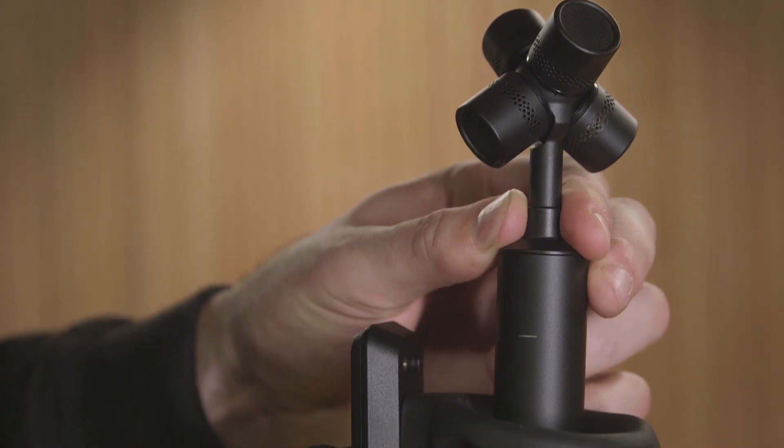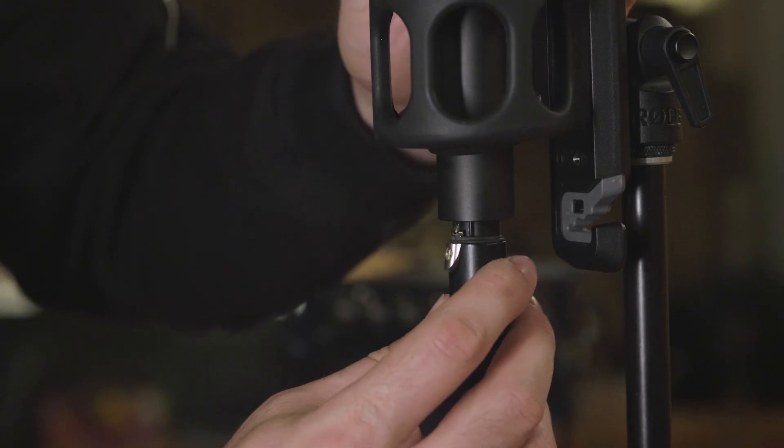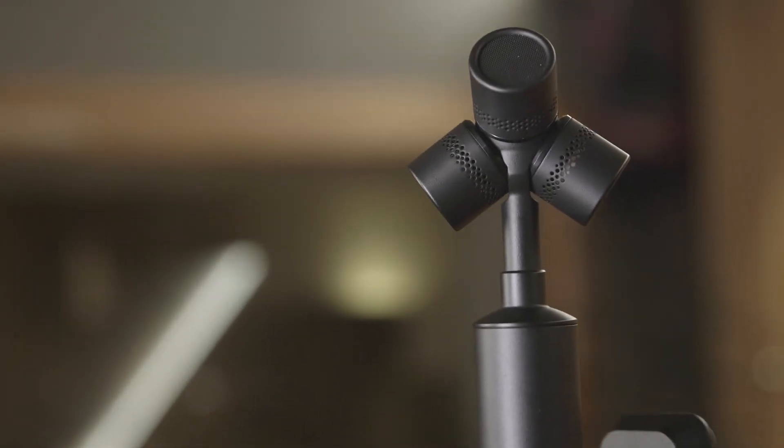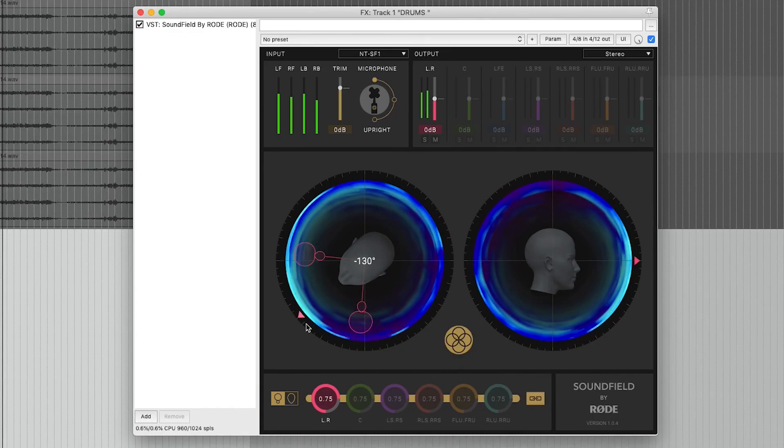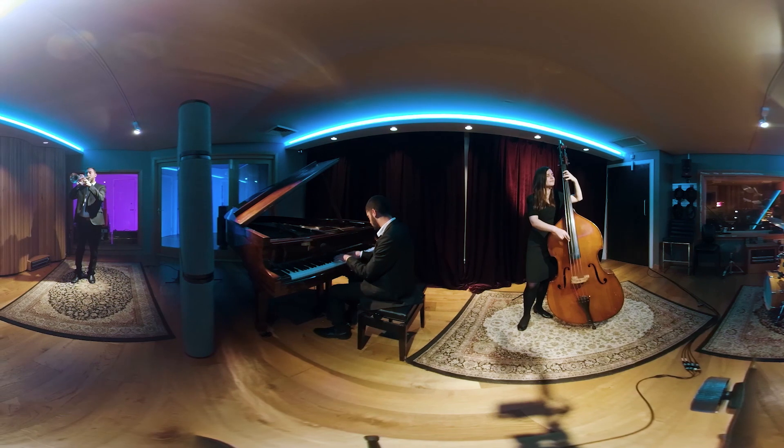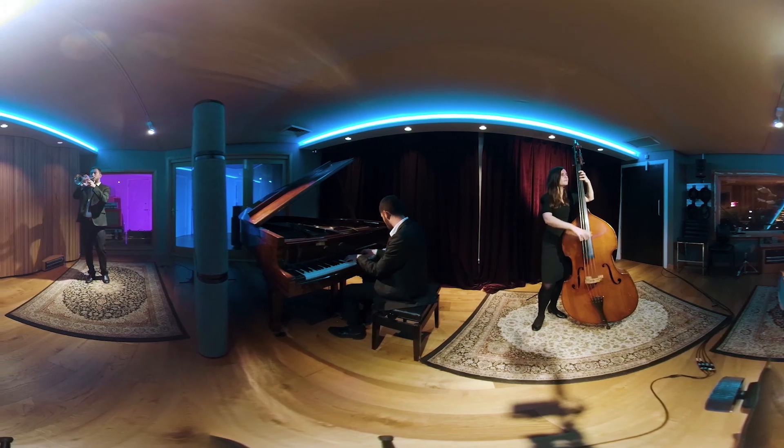And there you have it, the full 360 workflow. From rigging up your NTS-F1 to delivering a fully immersive video production. I hope you found this video series useful. If you've got any questions at all just pop them down in the comments section below and we'll try to answer as many as we can.